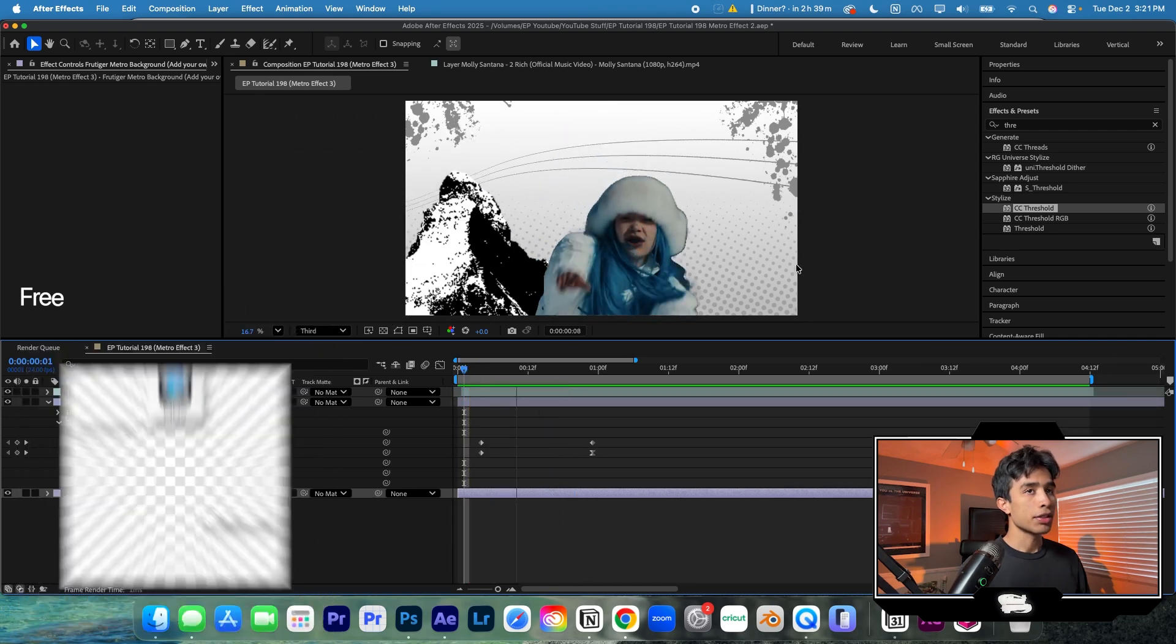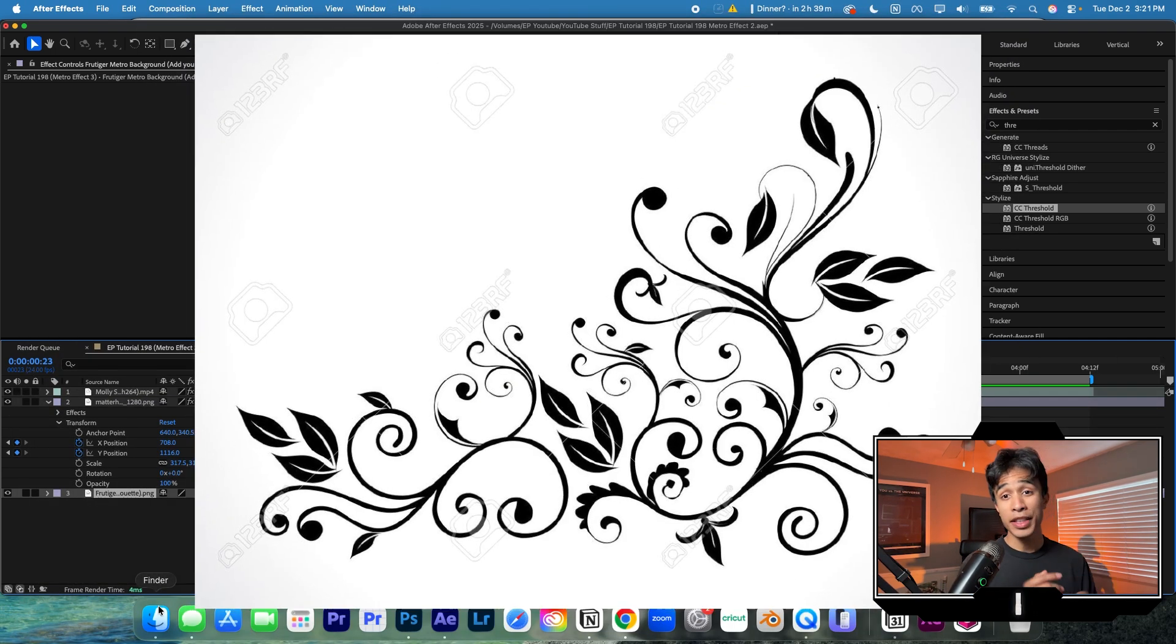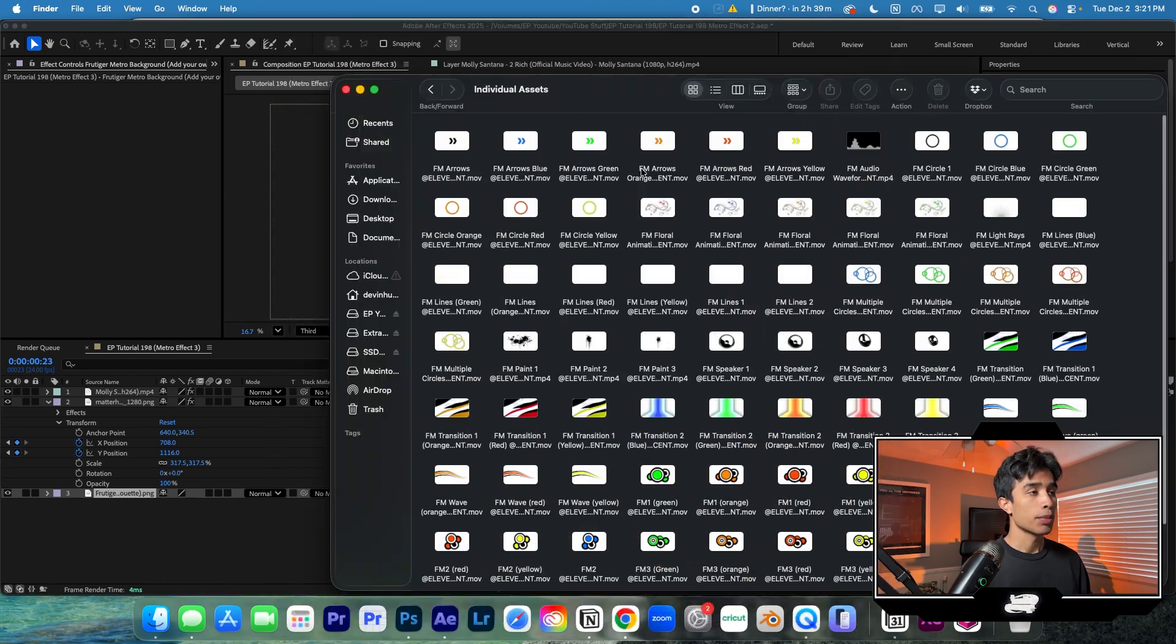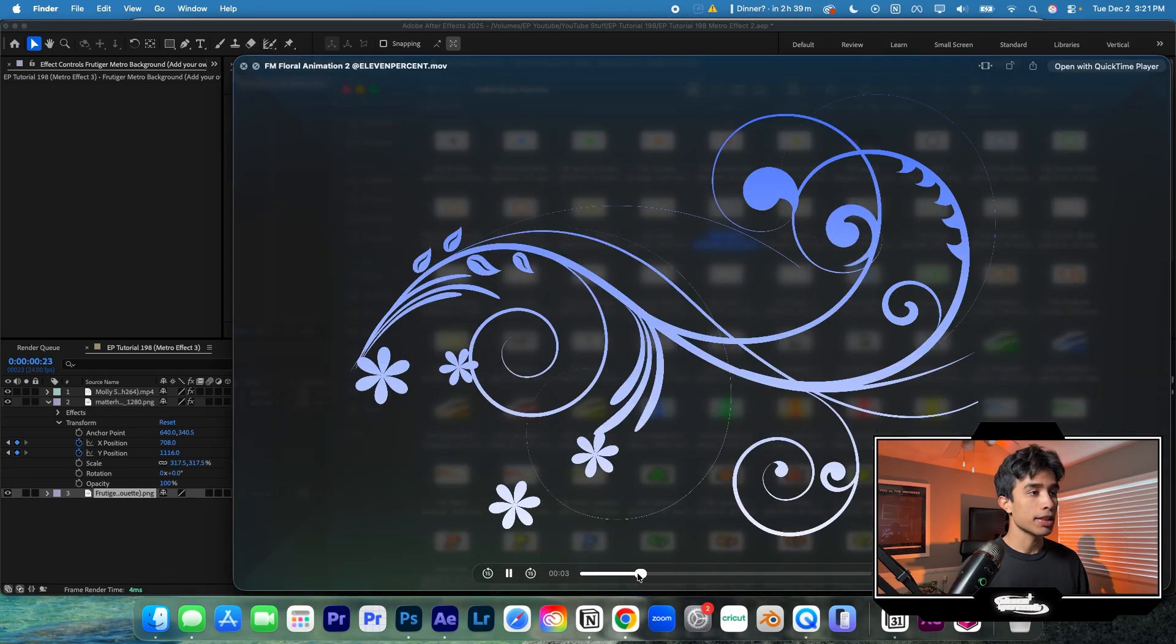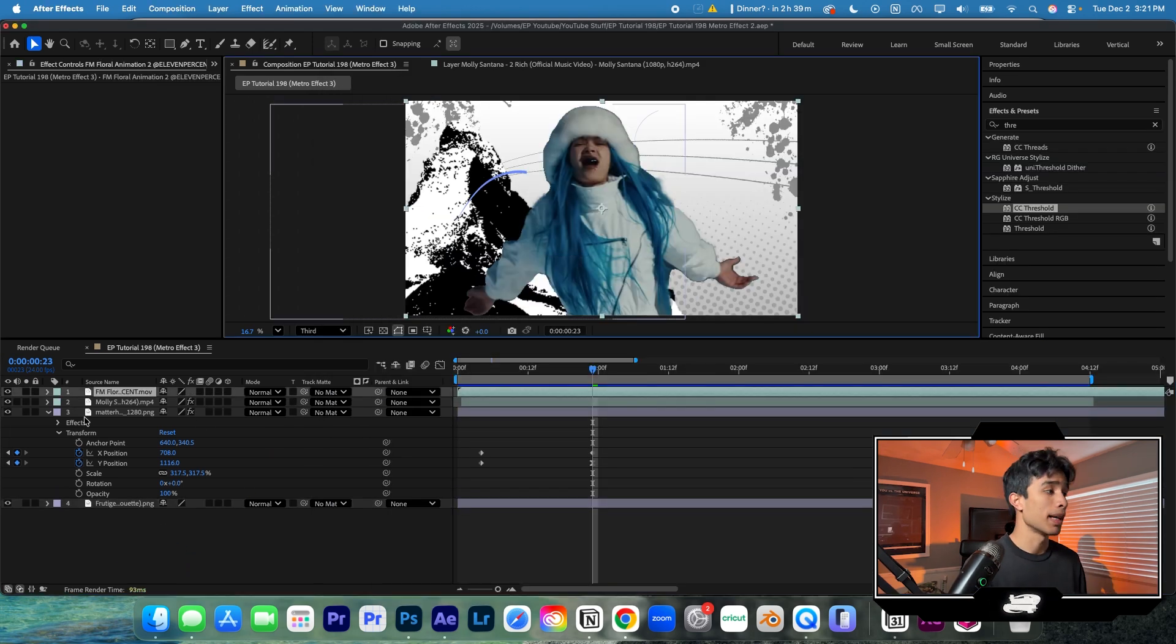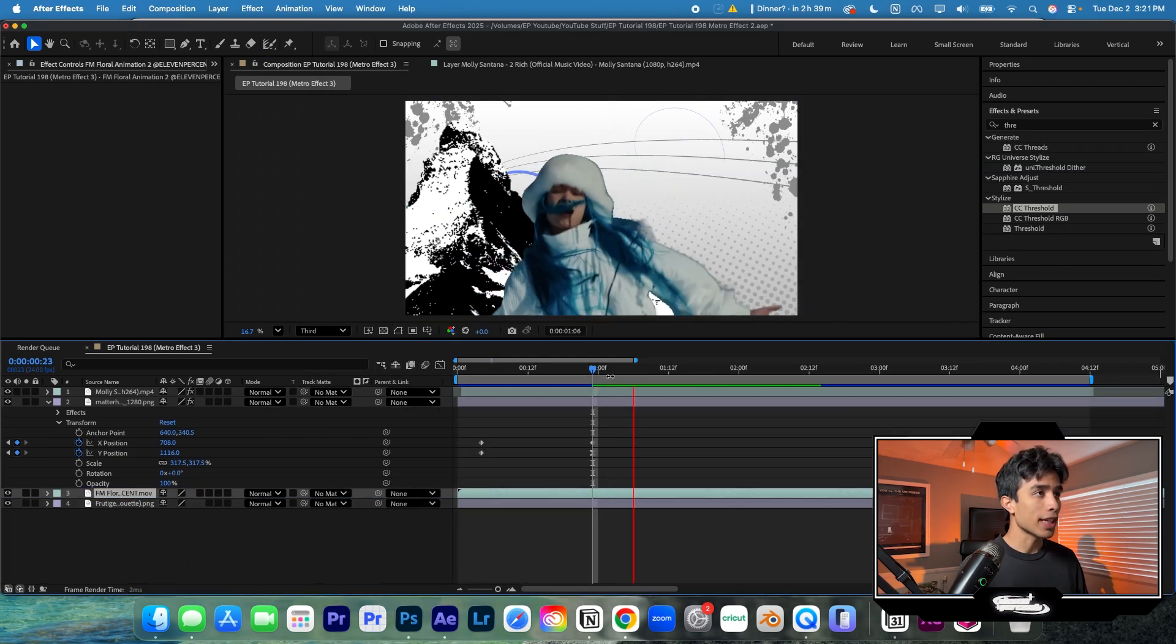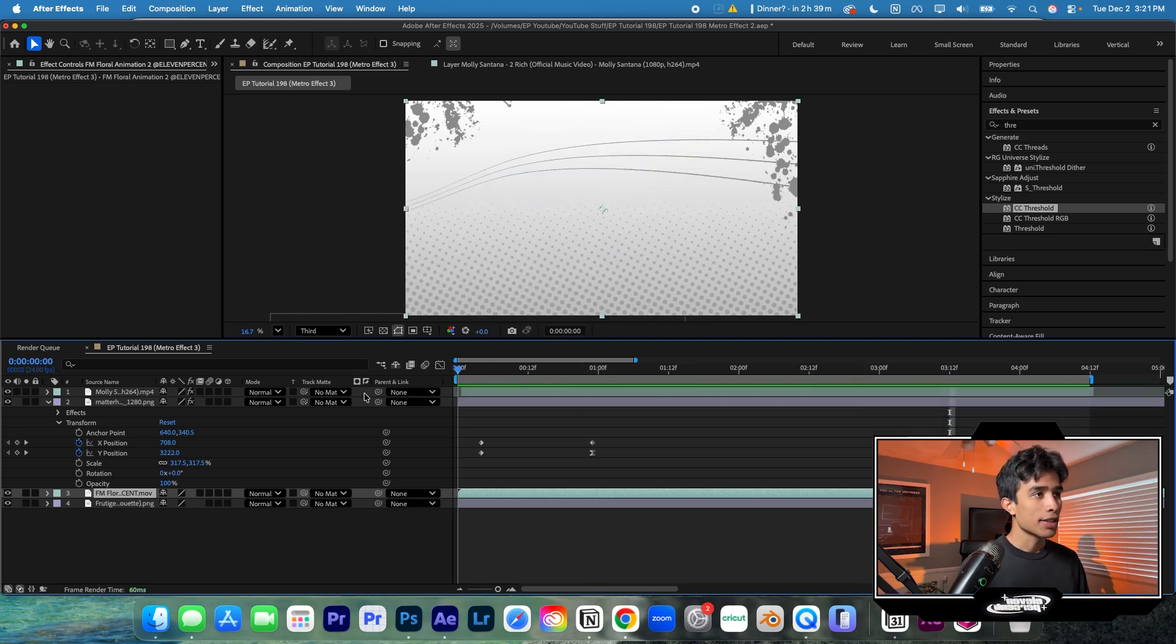Now what I'm going to do is I'm going to add a floral animation. Floral animations are also really common in early 2000s designs. So once again, we have these pre-animated in our pack and they're completely transparent, but if you want to find a free one, you can also just go on Google and search them up. I'm going to apply this behind our Matterhorn image. And just like that, we have some nice floral effects going on.